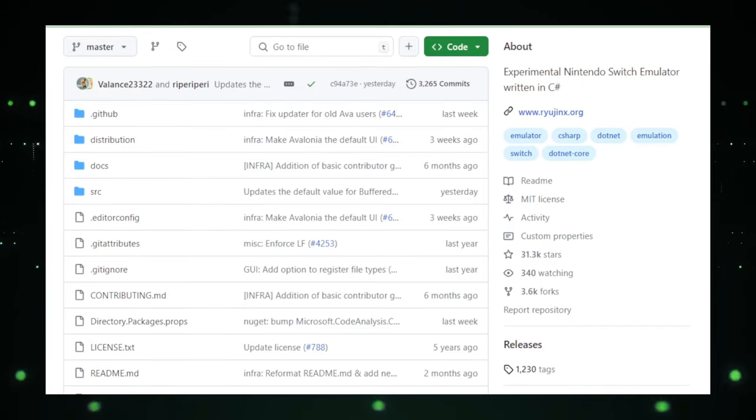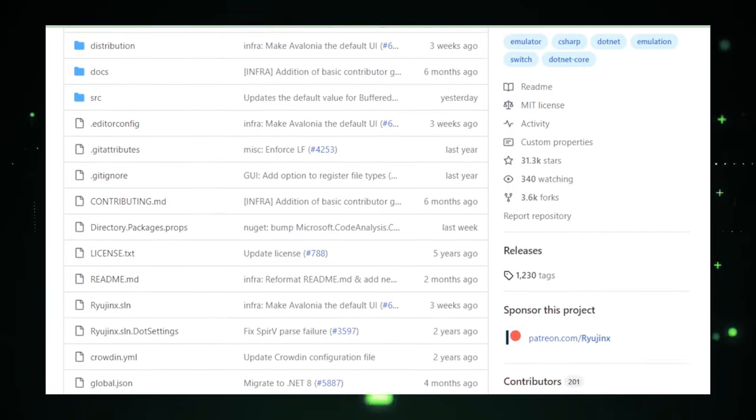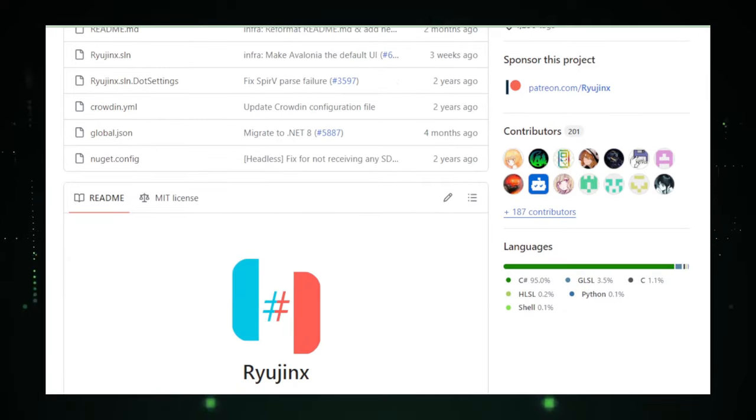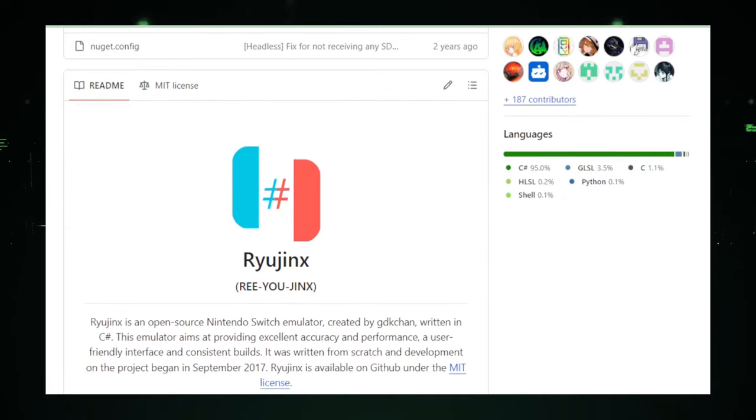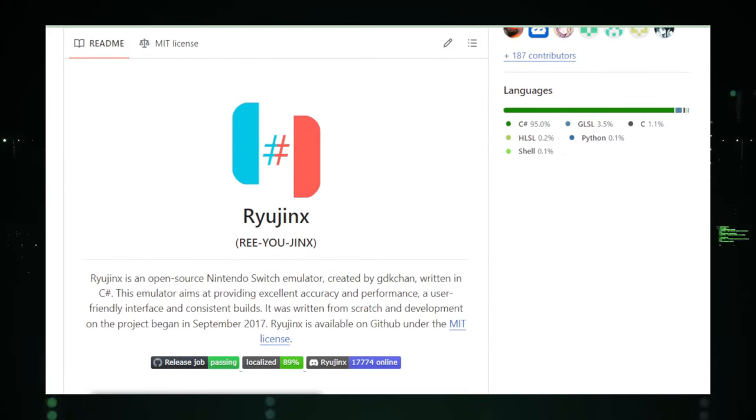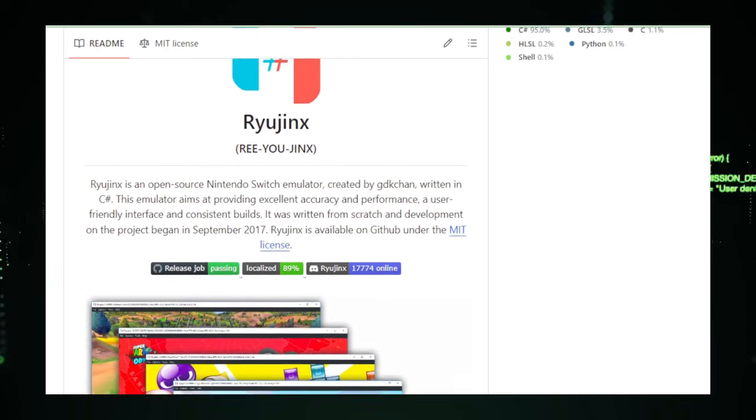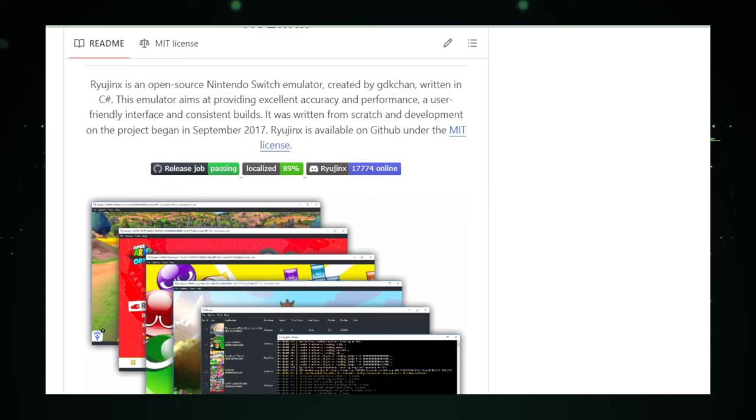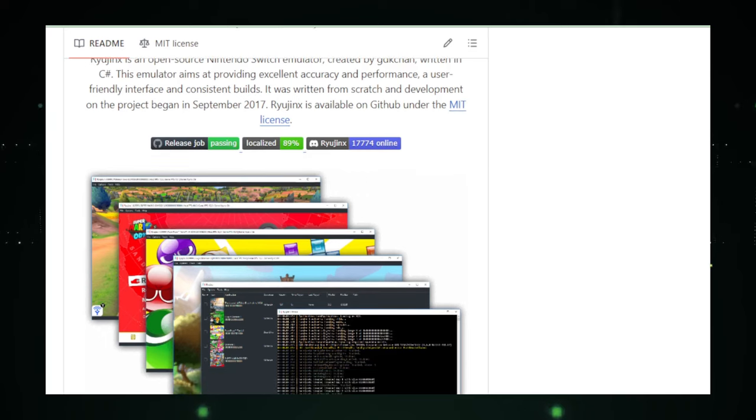Using Ryujinx is like having a key to a vast library of Switch games, right at your fingertips. The emulator's support for various game titles is constantly expanding, thanks to the dedicated efforts of its development community. This collaborative spirit not only enhances Ryujinx's capabilities, but also ensures it remains at the forefront of gaming technology.